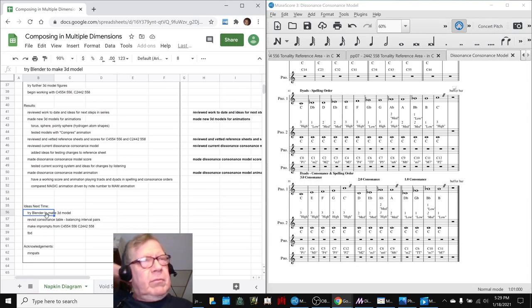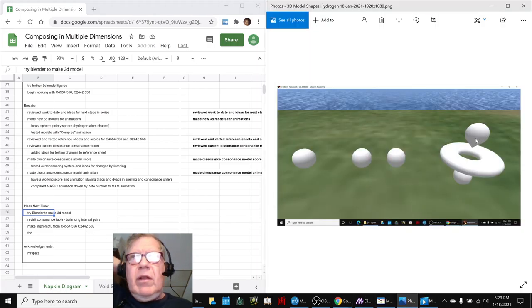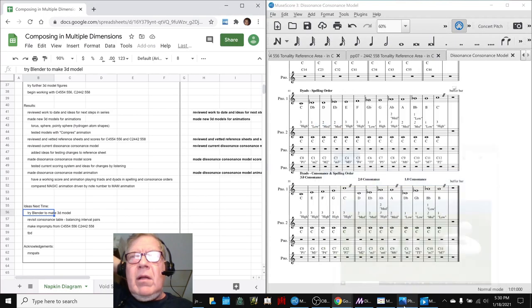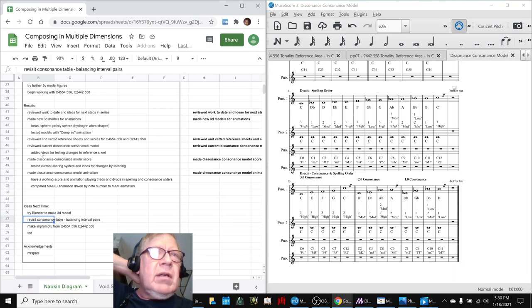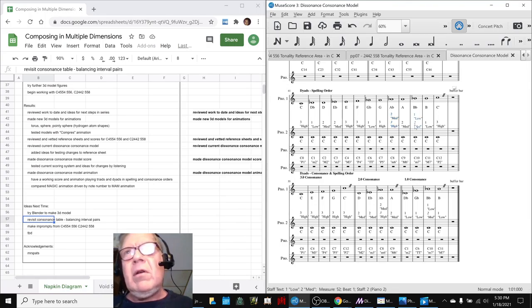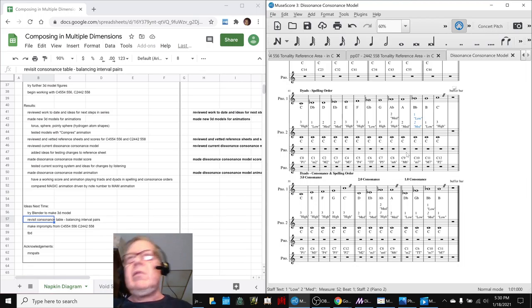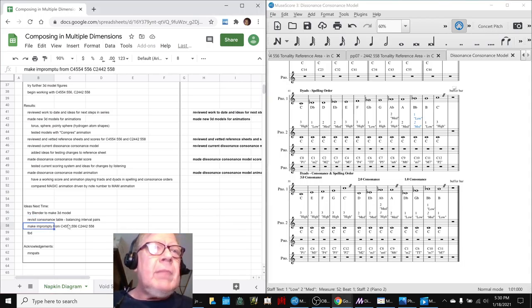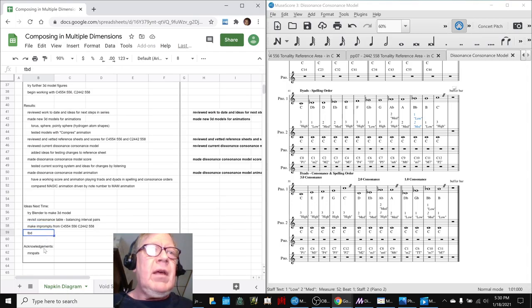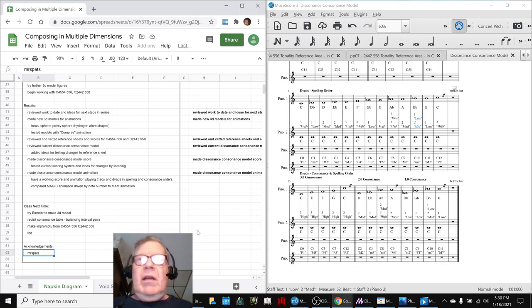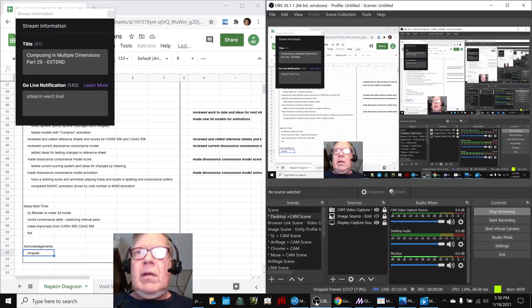So our ideas for next time are, well, we have this idea to try Blender to make 3D models. We sort of, we're thinking about that because making the pointy, what we call the pointy sphere, technically it should be rounded, not pointy at the bottom there. We kind of punted. Revisit the consonants table because we're still thinking about those two changes. There's only two out of 13 intervals that we're proposing a change to. And then do something impromptu with our two new scales, just jump in with some impromptu composing, kind of like we did in impromptu over here, and our good old friend to be determined.